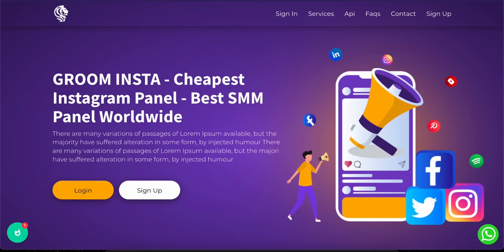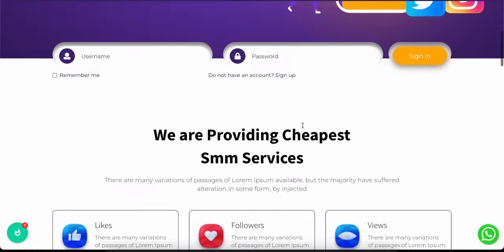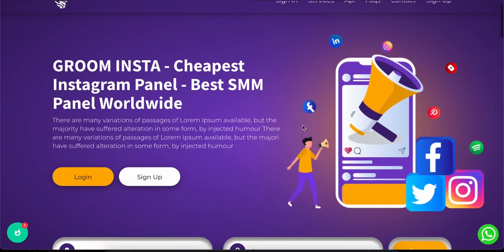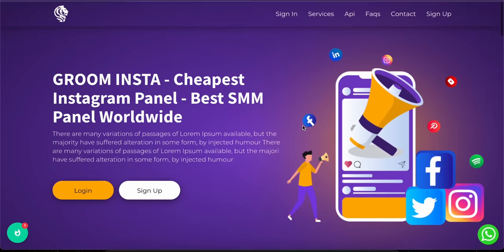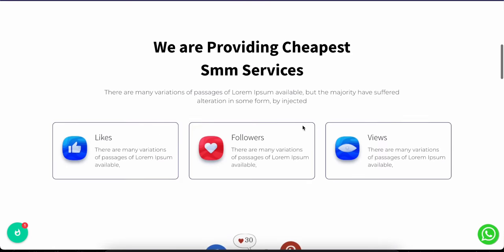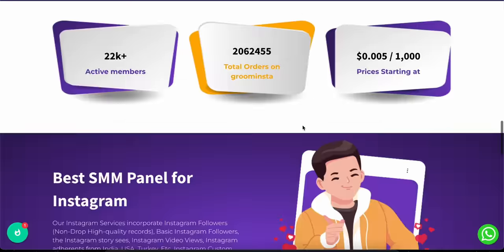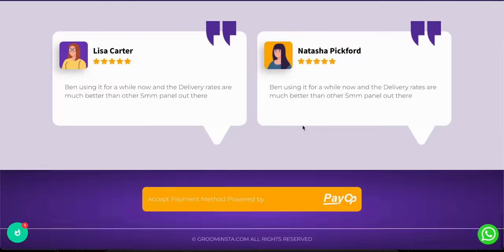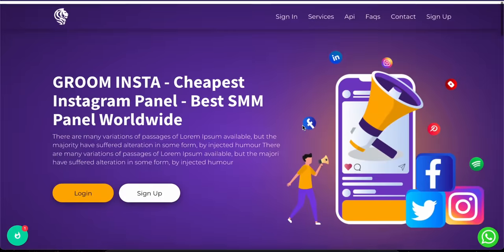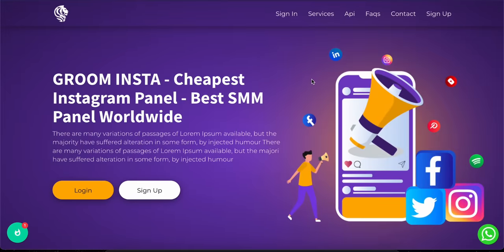Hey, this is a demonstration video on how to use Groominsta.com. Groominsta is a social media marketing website that allows you to grow your social media profiles easily through promotions at cheap prices.